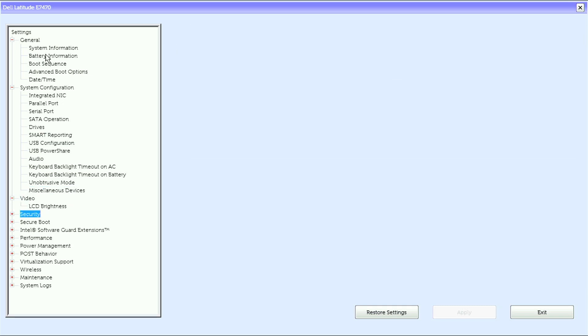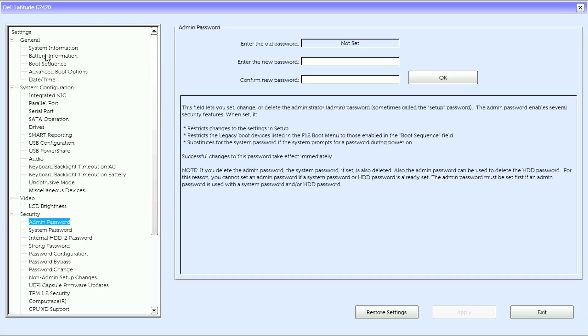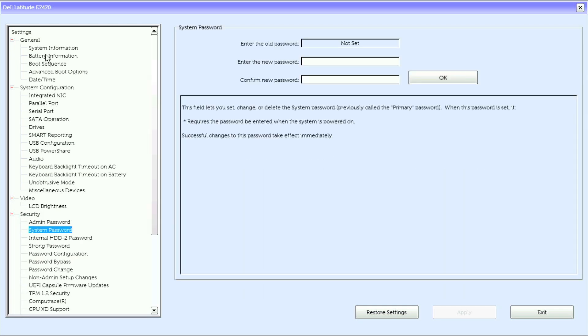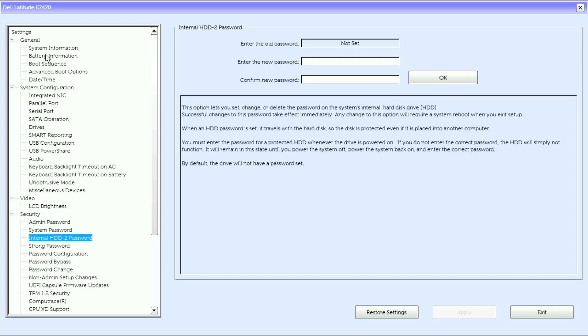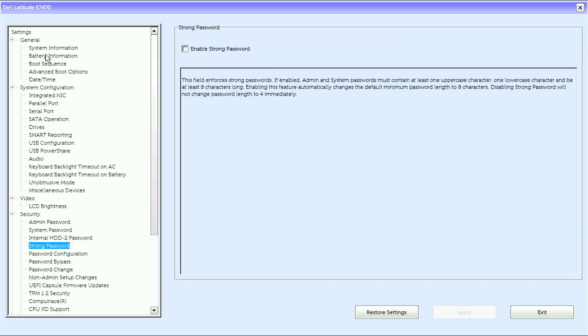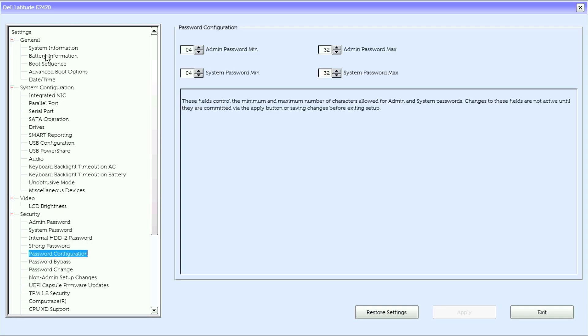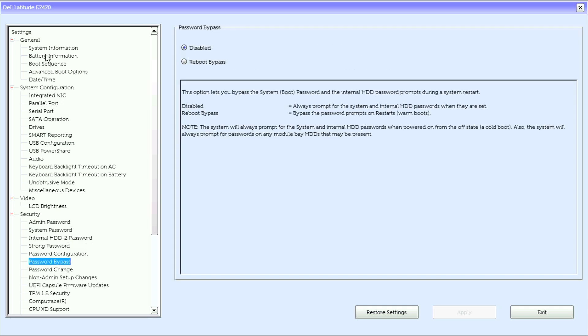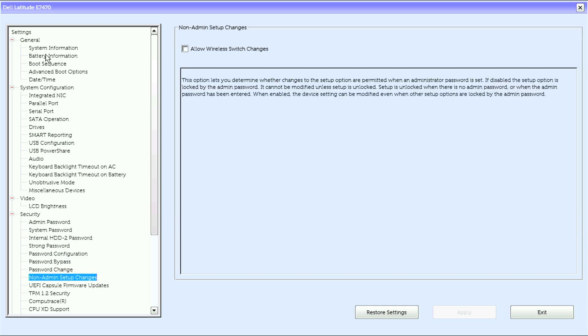Under security we have admin password, system password, internal hard drive 2 password, strong password, password configuration, password bypass, password change, non-admin setup changes.